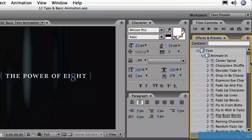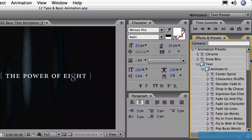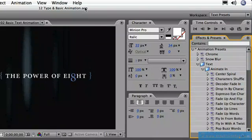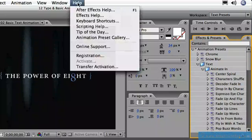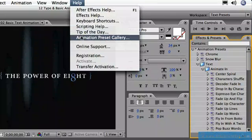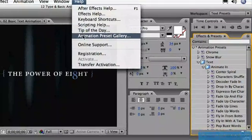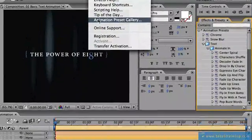Well, before committing to actually applying one to the text and previewing it, it is possible to get an idea of what these look like by coming up to the Help menu here at the top of the window and going down and choosing the Animation Preset Gallery.